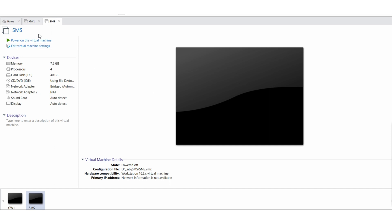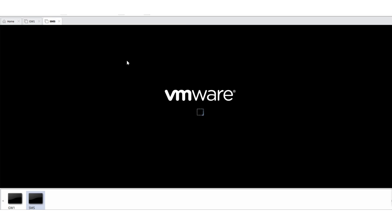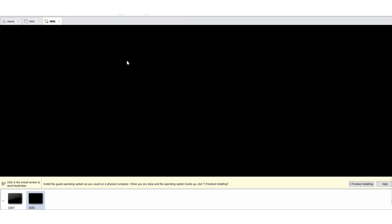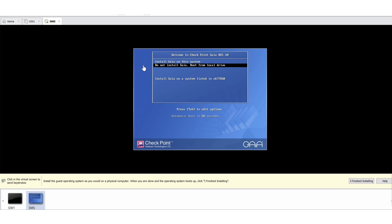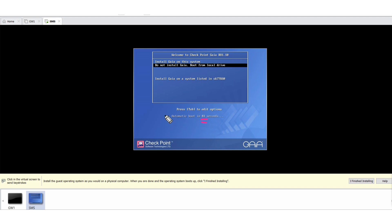See here they mention that within 57-55 seconds you need to perform this operation. Make a note of this thing. Here if you see, the timer is kicking. So if you do not select this version here, like Install Gaia, the system will automatically go for the option do not install Gaia, boot from the local drive option. Let's go for the installation.